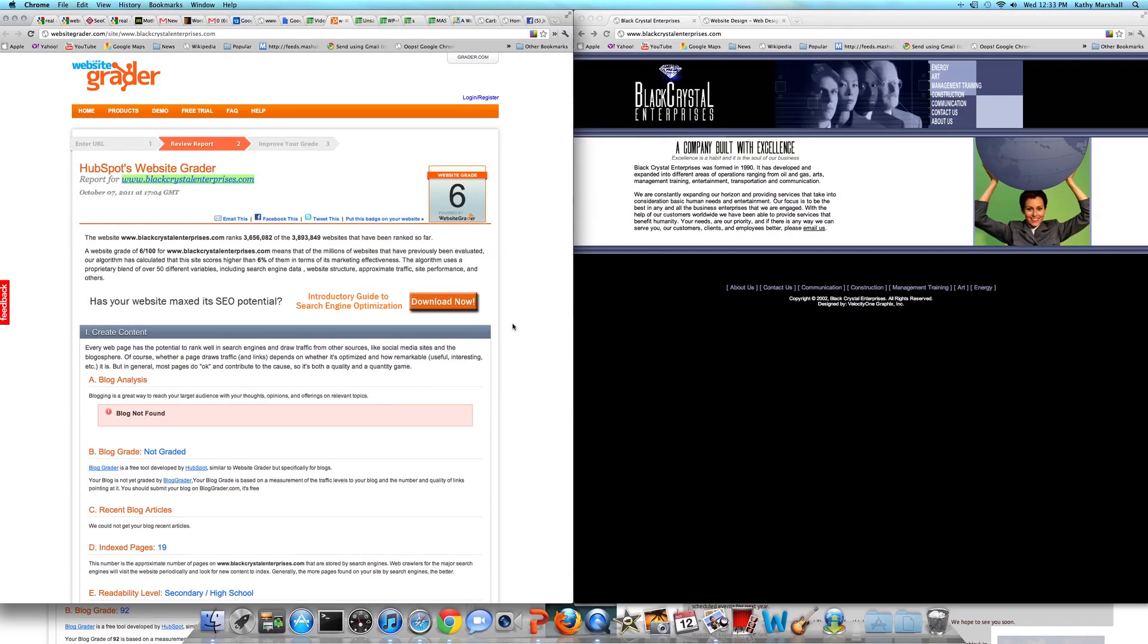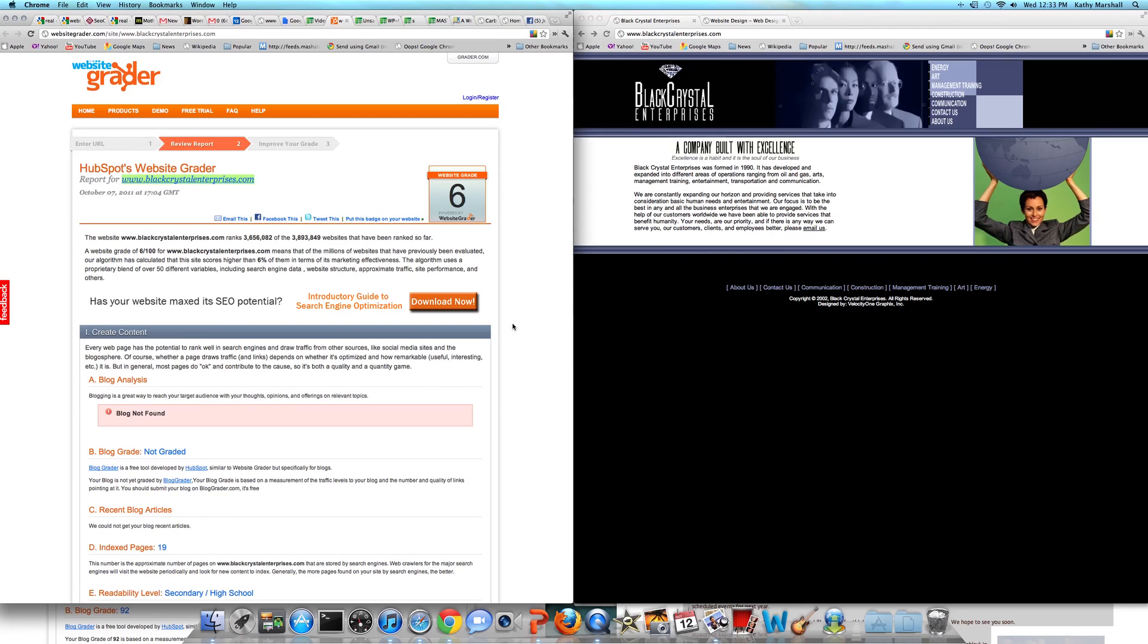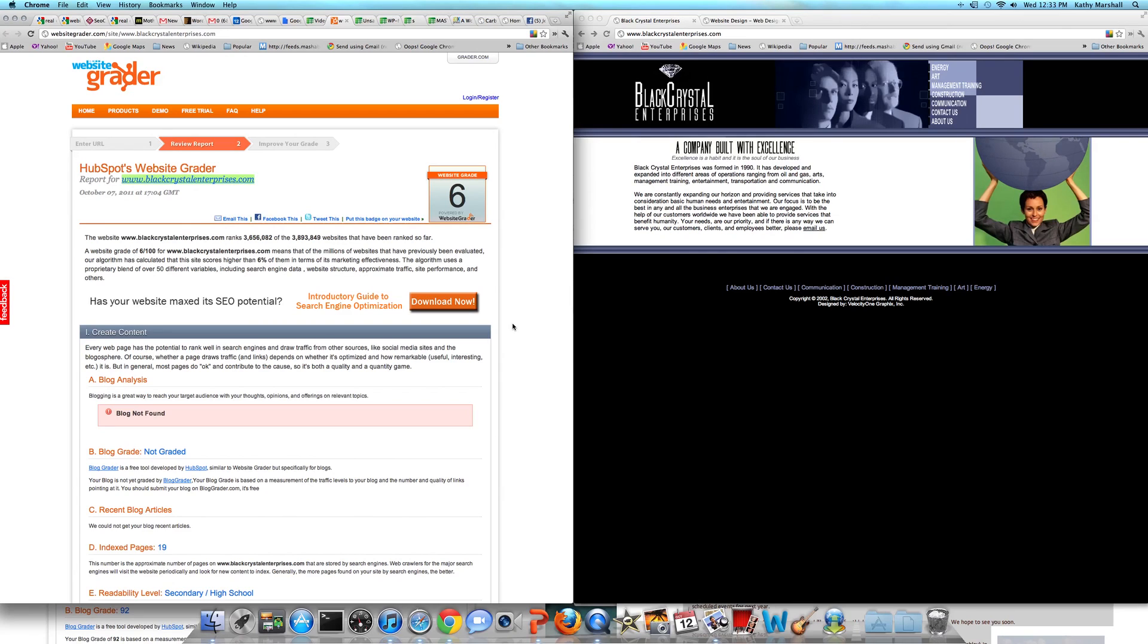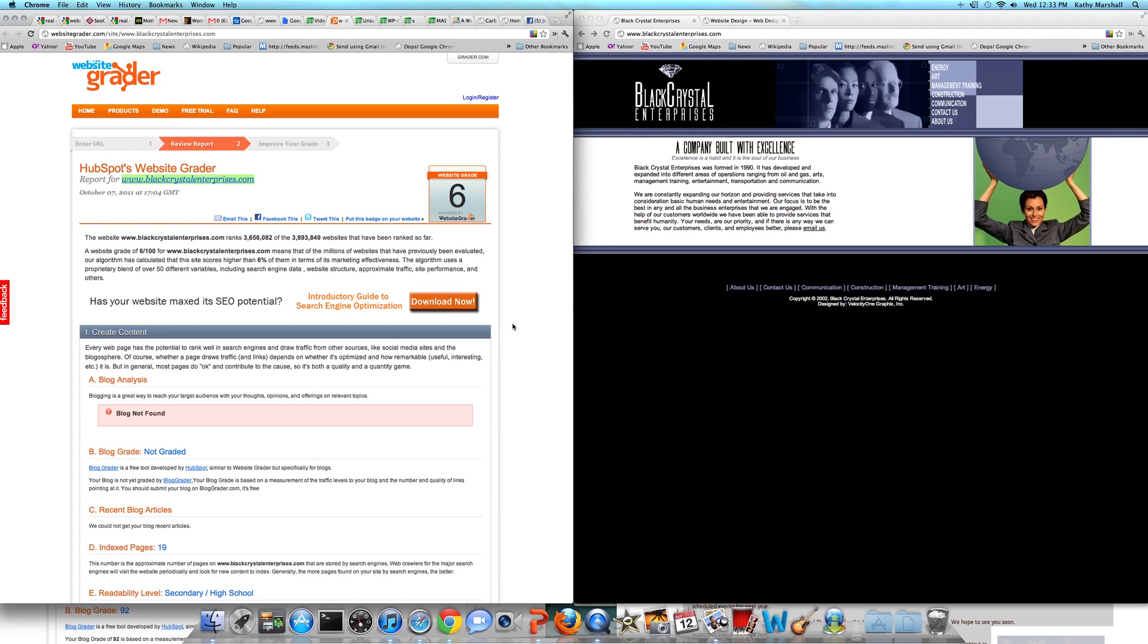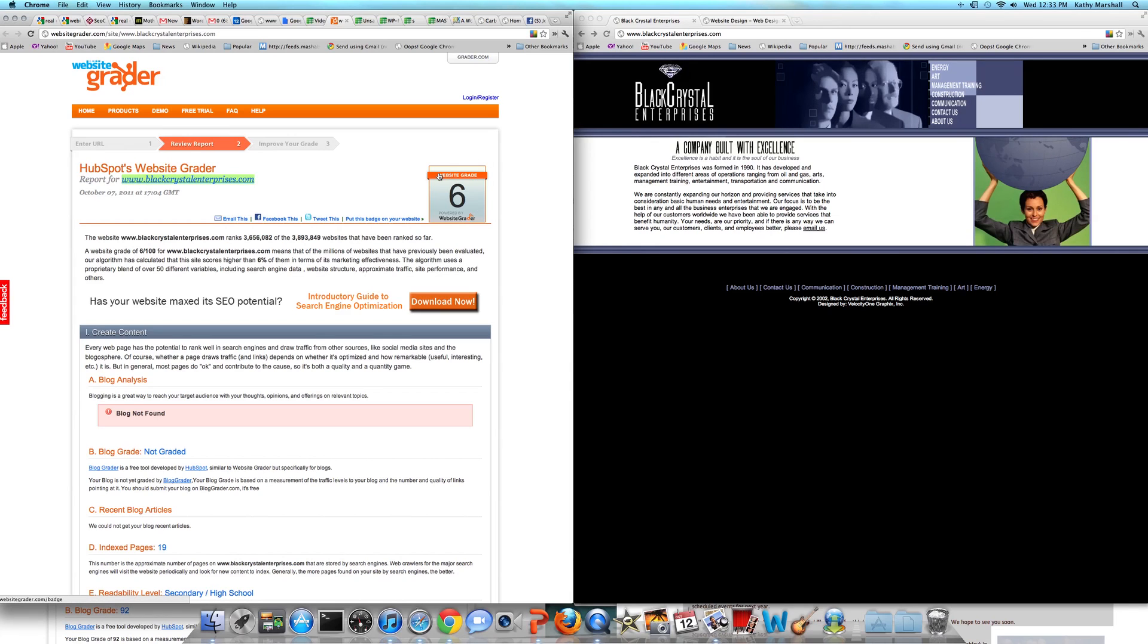Review of a website that was submitted. This is Black Crystal Enterprises, and on the left-hand side you'll see the website evaluation report. On the right-hand side you'll see blackcrystalenterprises.com. Site grade is obviously pretty low, so I figured we'd go take a look at the developers of the site. The website grade is 6 out of 100.